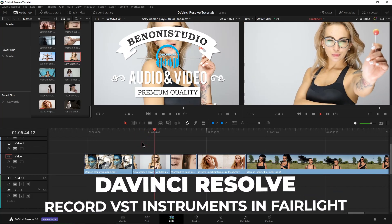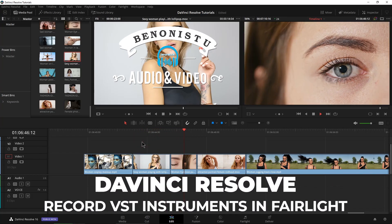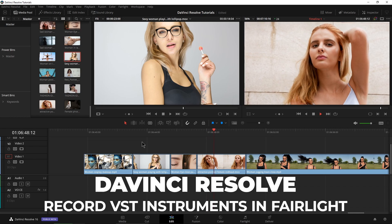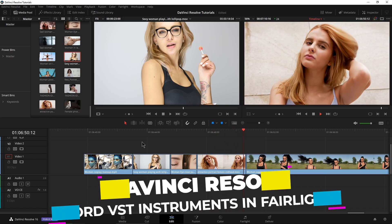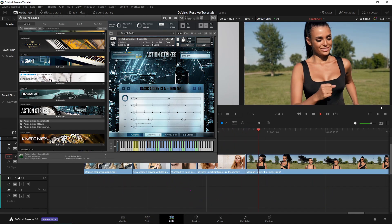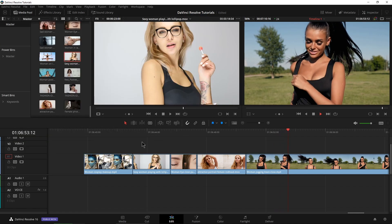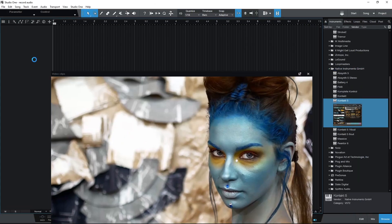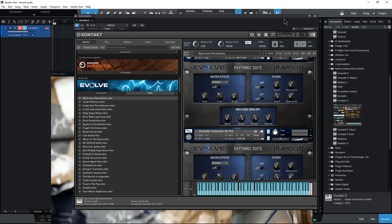So here we are in DaVinci Resolve and what if I need to score this video here with a VST instrument? Let's just say Contact. Well, of course, I could export this video from DaVinci, import it into my DAW and go ahead and score it.